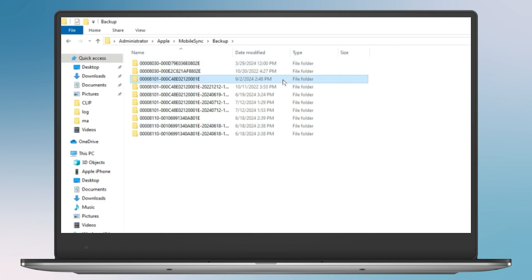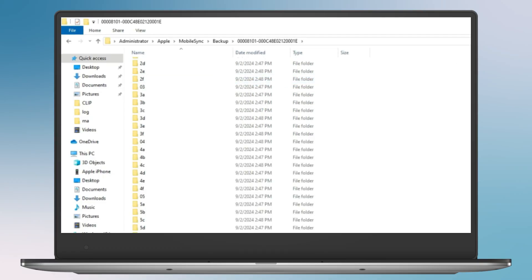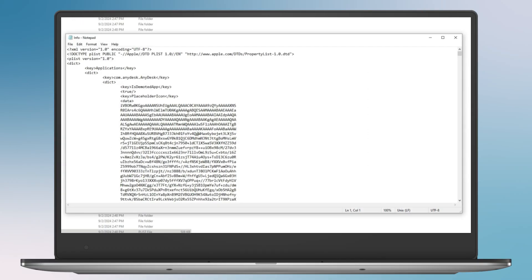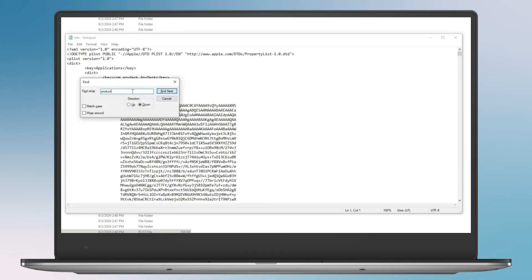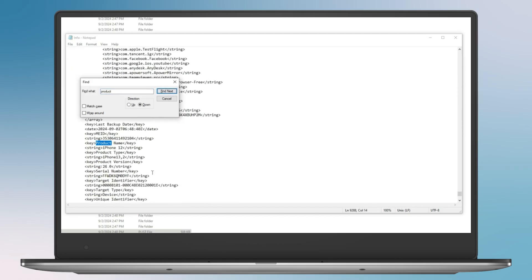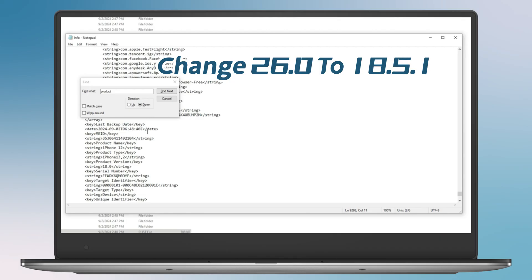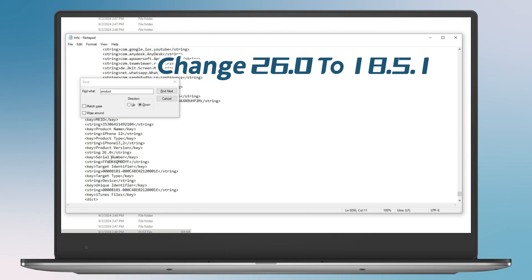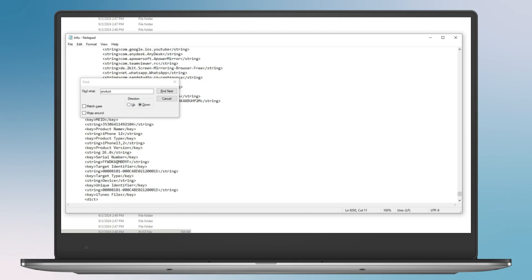Scroll down to the bottom and find the info.plist file. Open it in Notepad, press Ctrl+F to open the search bar and search for the word 'product'. Not too far down, you'll see the product version. If you downgraded from iOS 26, it should say 26 and you can change it to iOS 18.51, or the version you downgraded to. Then tap Ctrl+S to save the file.